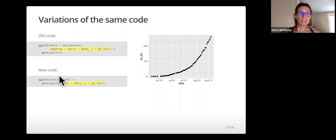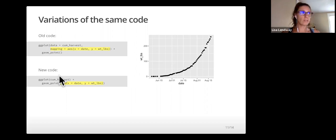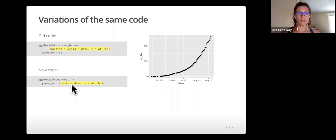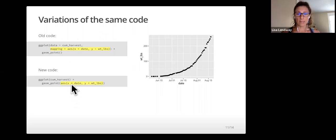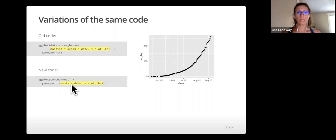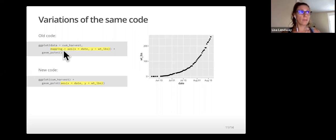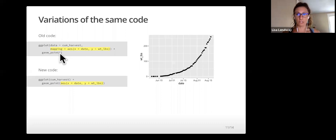I can put the aesthetic mapping in the geom function rather than in the ggplot function. Here, the mapping was in ggplot. Down here, it's in geom_point. When I do this, that mapping is only available within that particular geom. When we put the mapping inside of ggplot, that mapping is actually passed to every geom we might add.